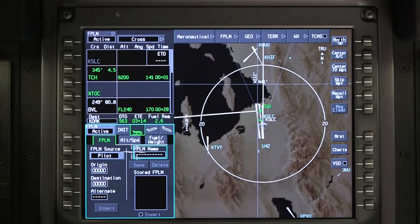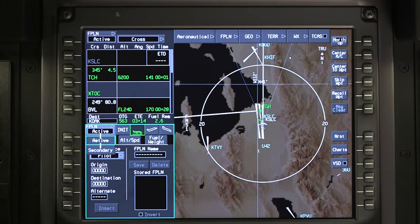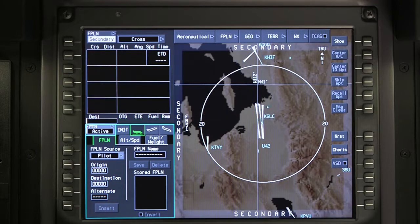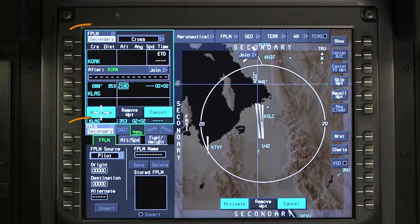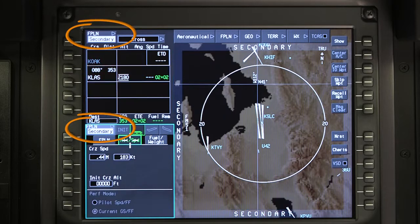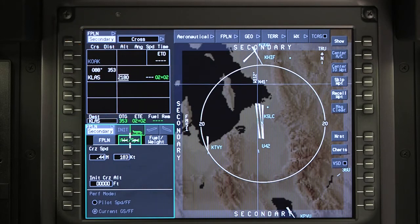In the Flight Management window, click on Flight Plan and select Secondary. Enter the origin and destination. Insert and activate the entry into the secondary flight plan. Activating the origin and destination of the secondary flight plan does not change the active flight plan.